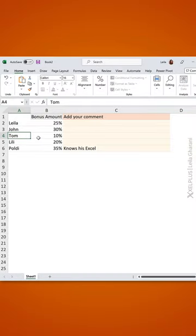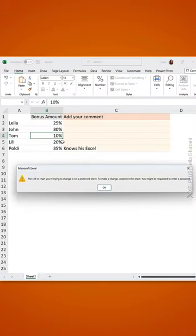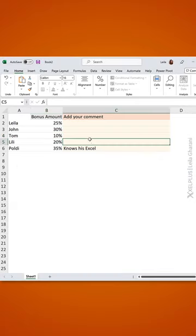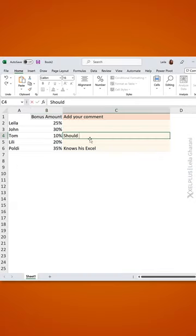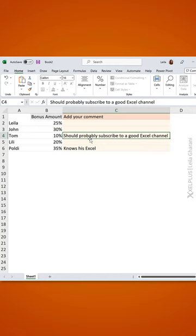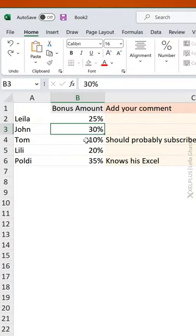Can you figure this out? I can't make any changes to this cell or this cell. If I try to, I keep getting this error, but I can easily add something here. How does that work? Let me show you.